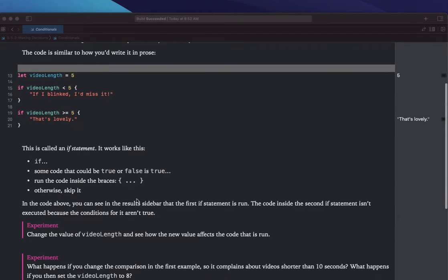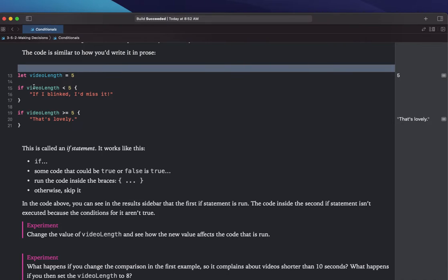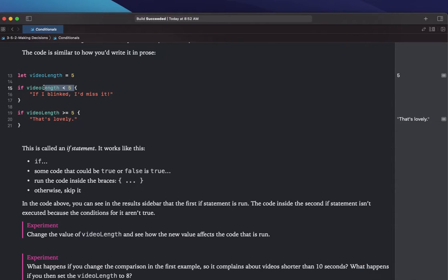This is called an if statement. It works like this: if some code that could be true or false is true. So if videoLength is less than 5 — that is false. We're looking for when it's true. If videoLength is greater than or equal to 5 — videoLength is currently 5, so it's equal to 5, so that is true.